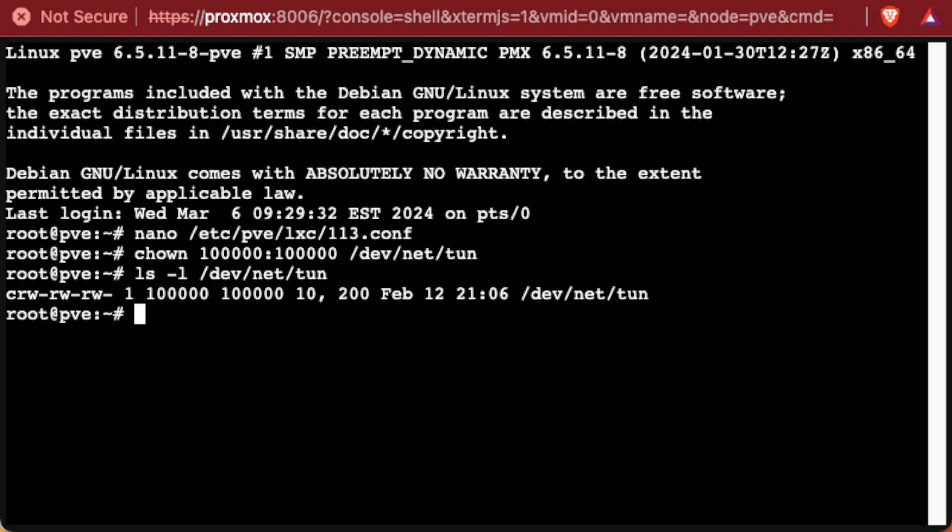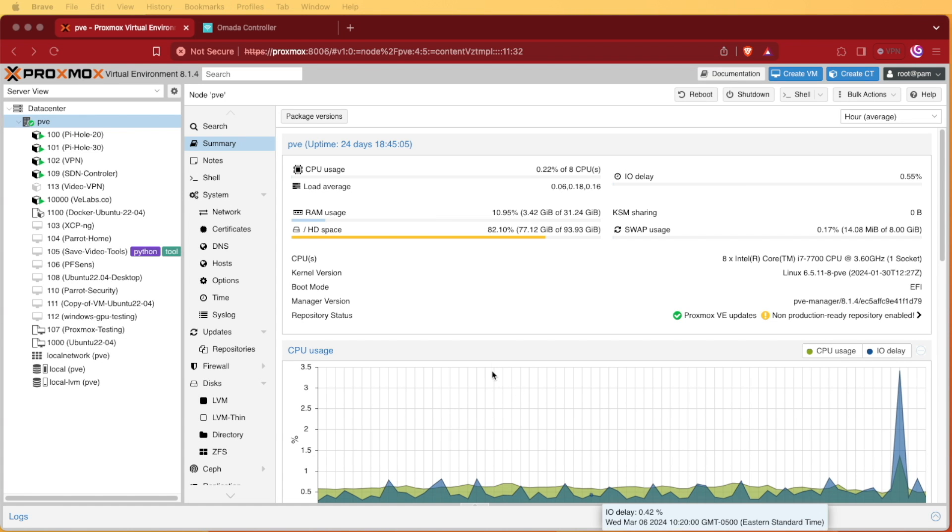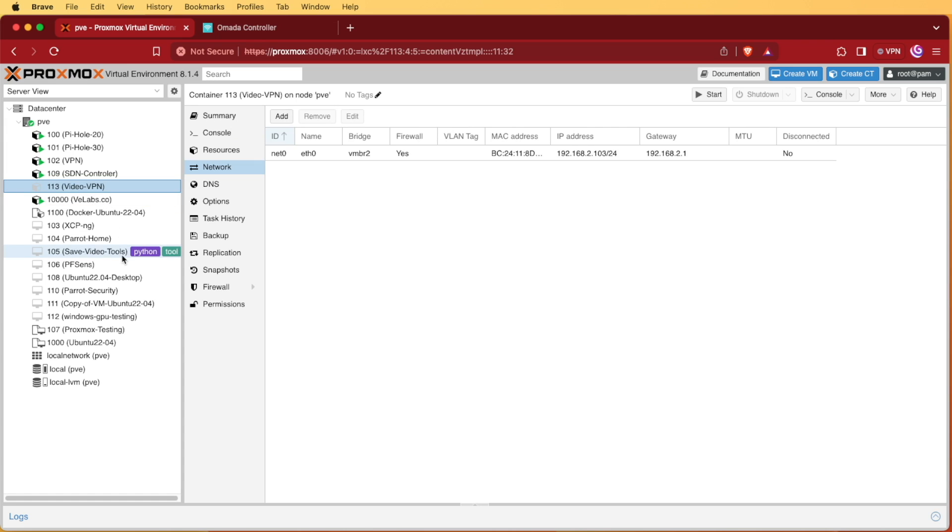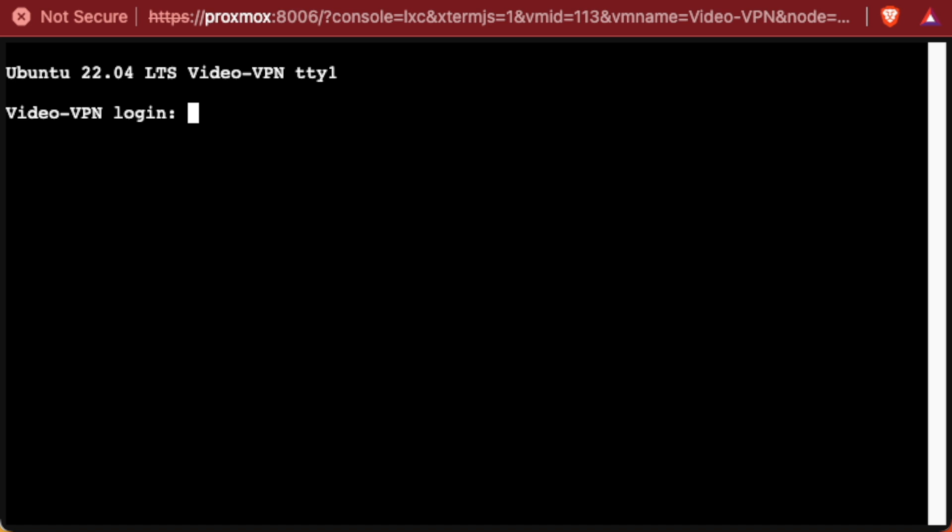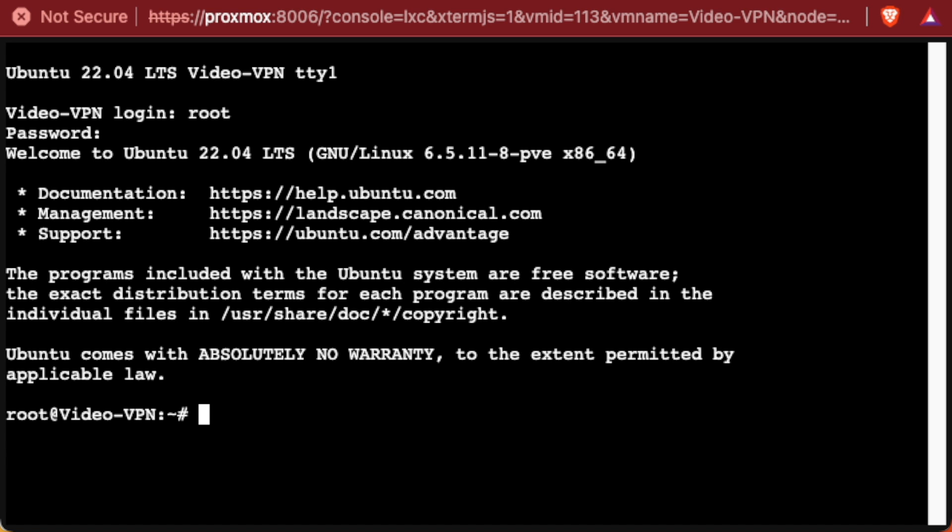So we're going to head back to our Proxmox web interface, we're going to select the container that we created, we'll press start, and we're going to open the console window for that container. With the console window open, the default login will be root, and the password will be one that you set up when you created the container.